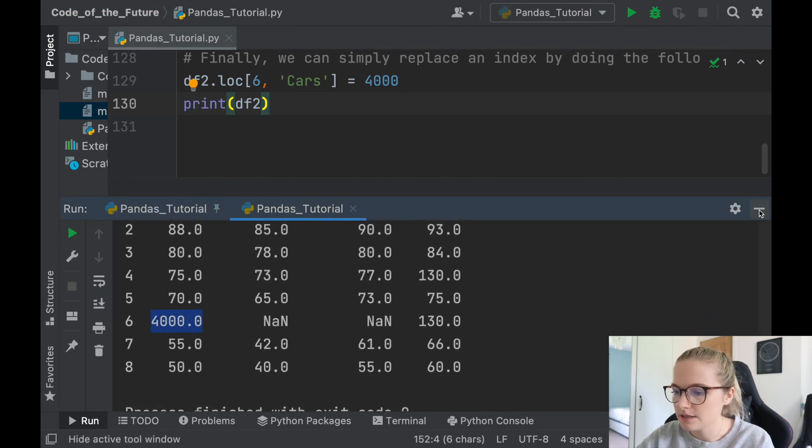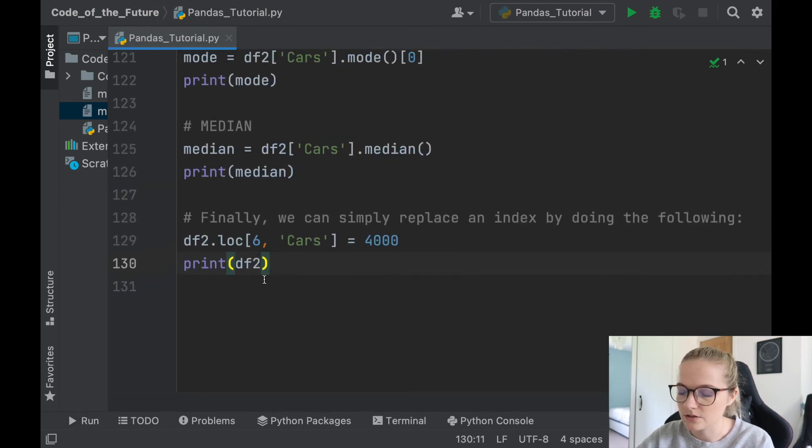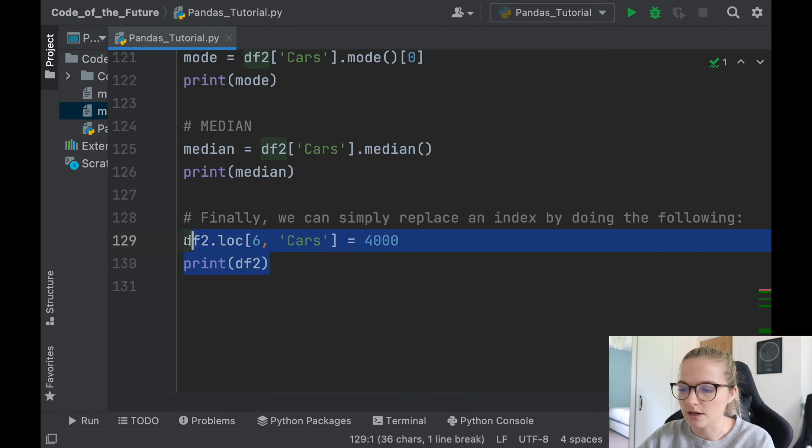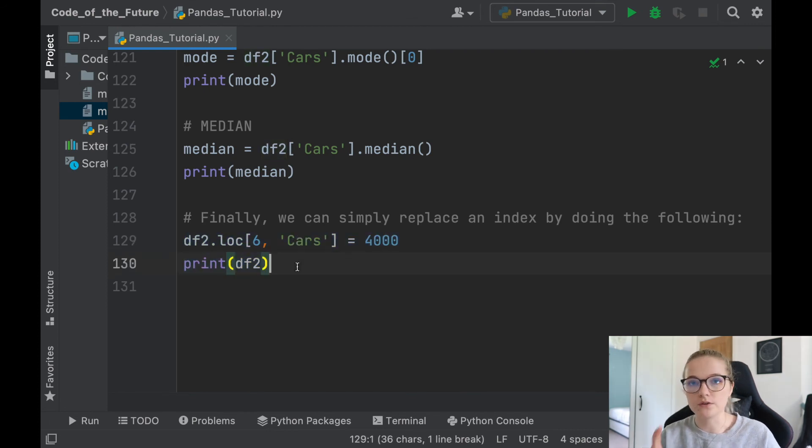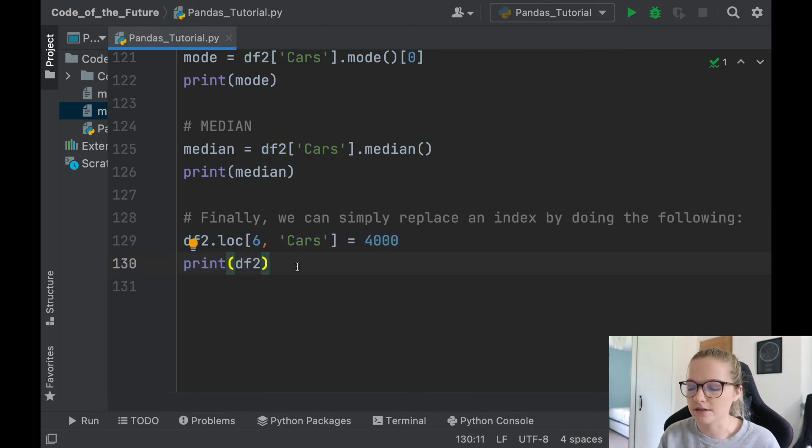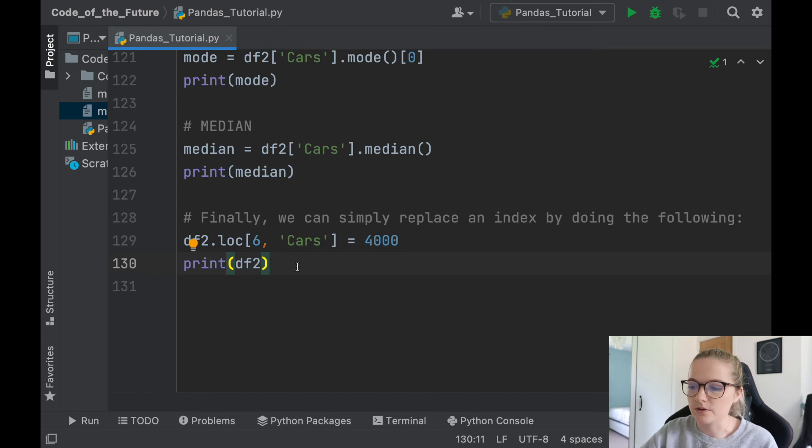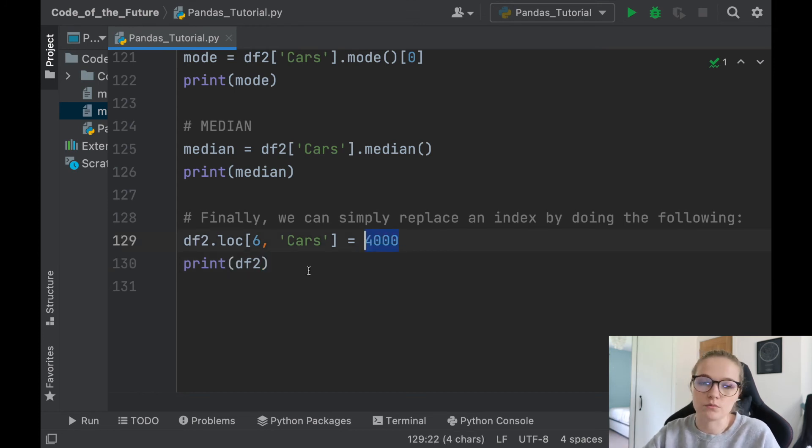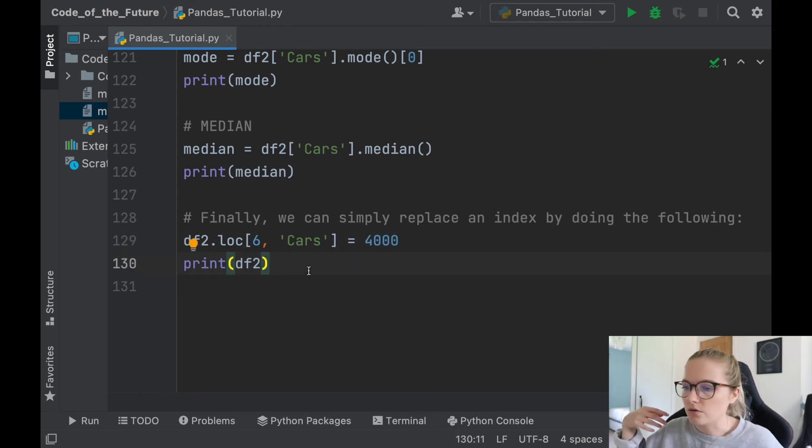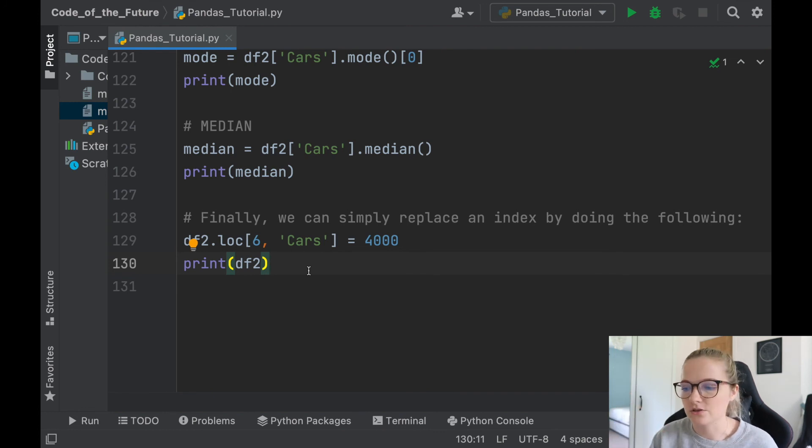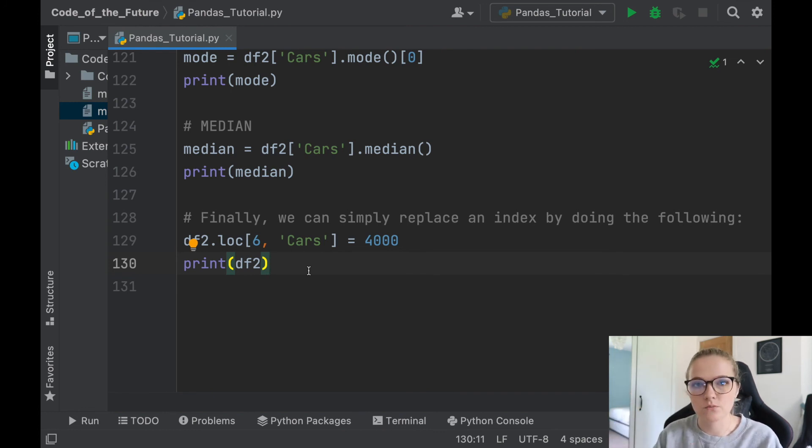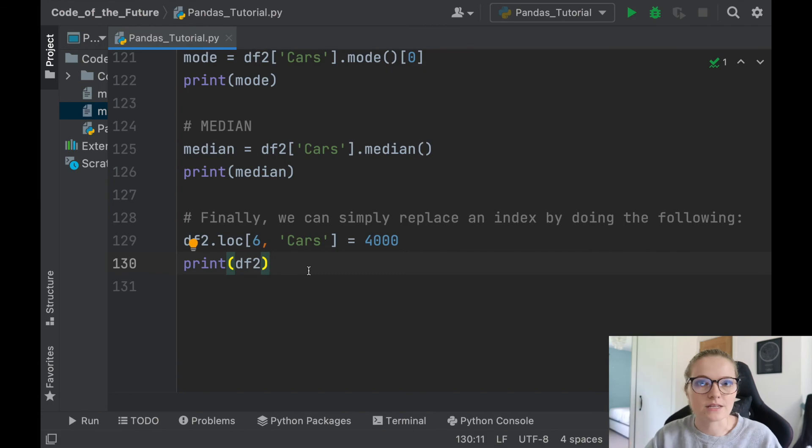So this is very handy. This just allows you to say, okay, maybe if you know that there's one empty entry in your data and you know exactly where it is, you can replace it with any value you want instead of having to remove the entire row or do a whole range of different things. This is just a really handy way of taking one index, one specific entry, and replacing it with a value that you want.